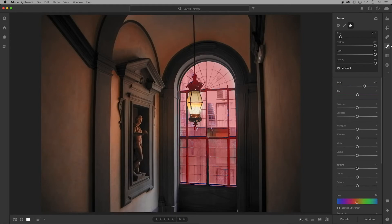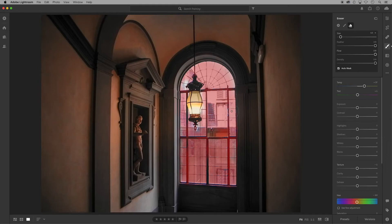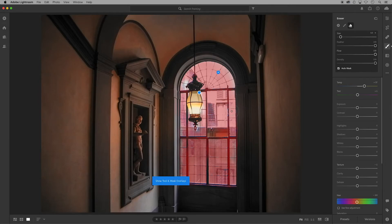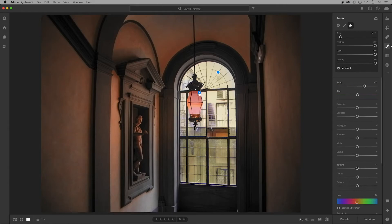Notice that when I take the eraser brush over the lamp it's not erasing the brushwork that I did previously. Turning on the overlay shows that I have two blue pins indicating the two different patches of brushwork, therefore what you do to one overlay is not going to impact the other.